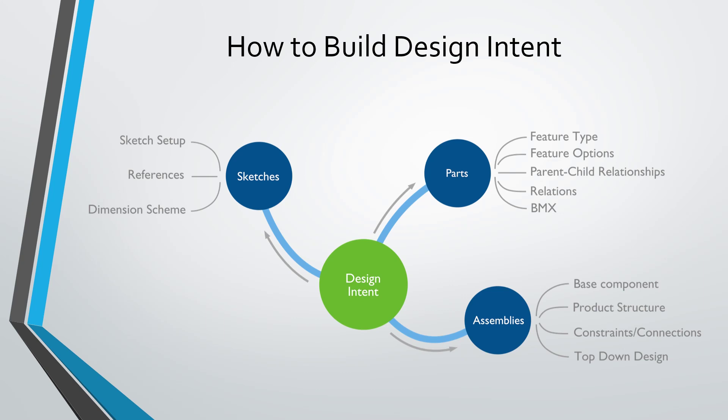In our parts, we have many ways to build in design intent: the types of features we choose, the options we select like depth options, parent-child relationships, relations, equations we make, and also a module called Behavioral Modeling Extension, which allows us to create data analysis features and feasibility and optimization features.